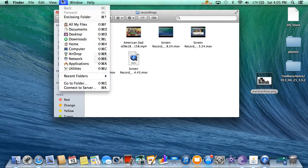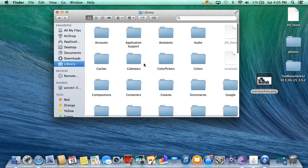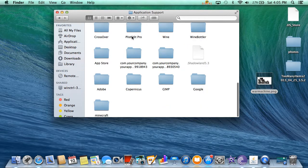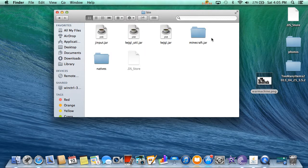Then you go to Finder, hold down Option, go to Library, then Application Support, find Minecraft, and go to bin. Make sure your Minecraft folder is named Minecraft.